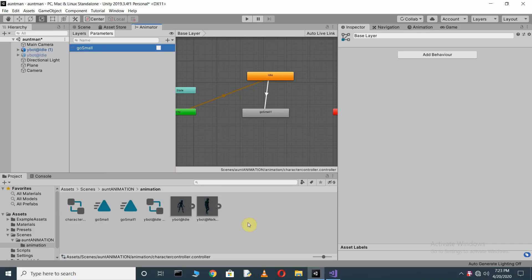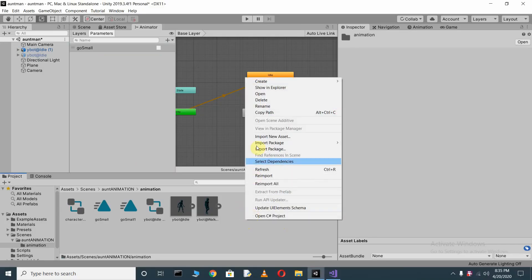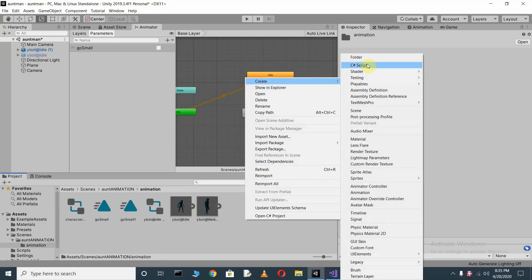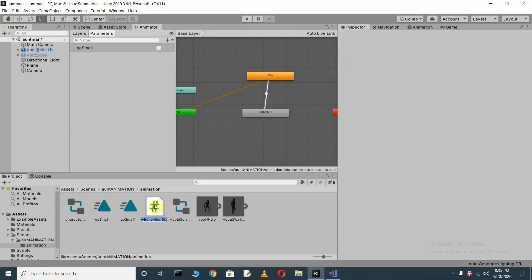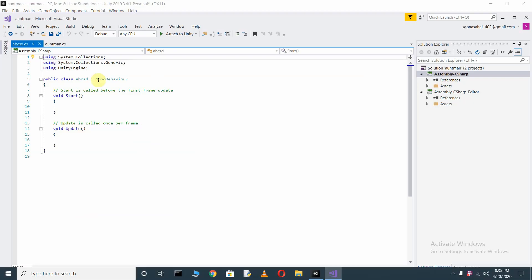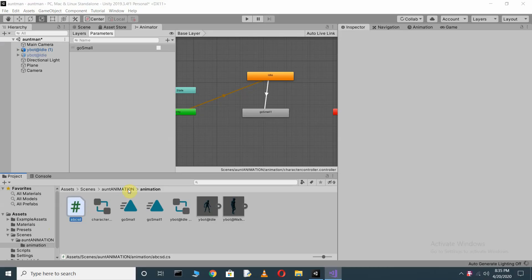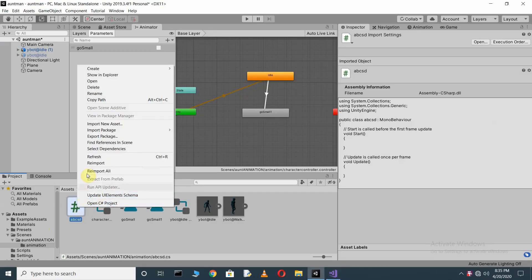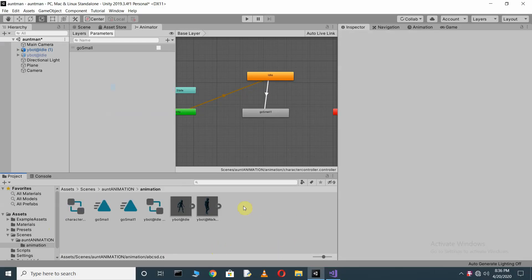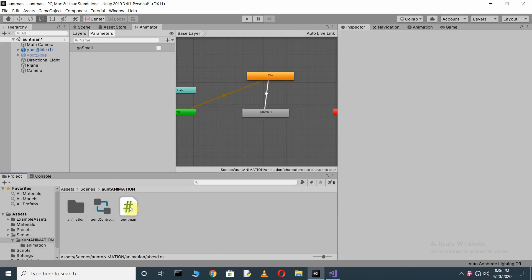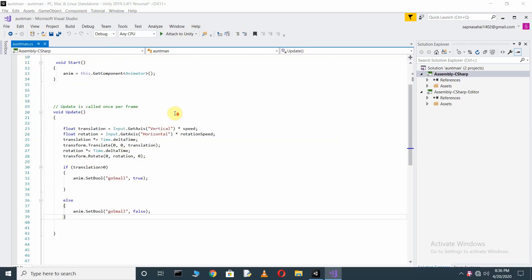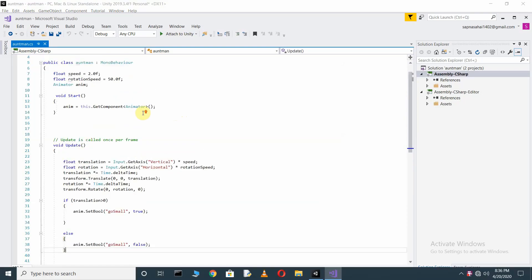Now it's time to create our new script. Right-click, click Create, and choose C# Script. Rename it and double-click to open it. I already have my C# script written, so let's see what this script does.